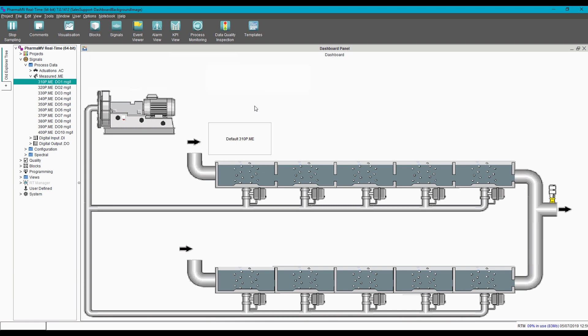Indicators are highly configurable and you can change your indicator color in response to different signal values. But in this case, I'm just going to set the indicator text and color. We do this by right-clicking on the indicator and selecting 'Properties'.